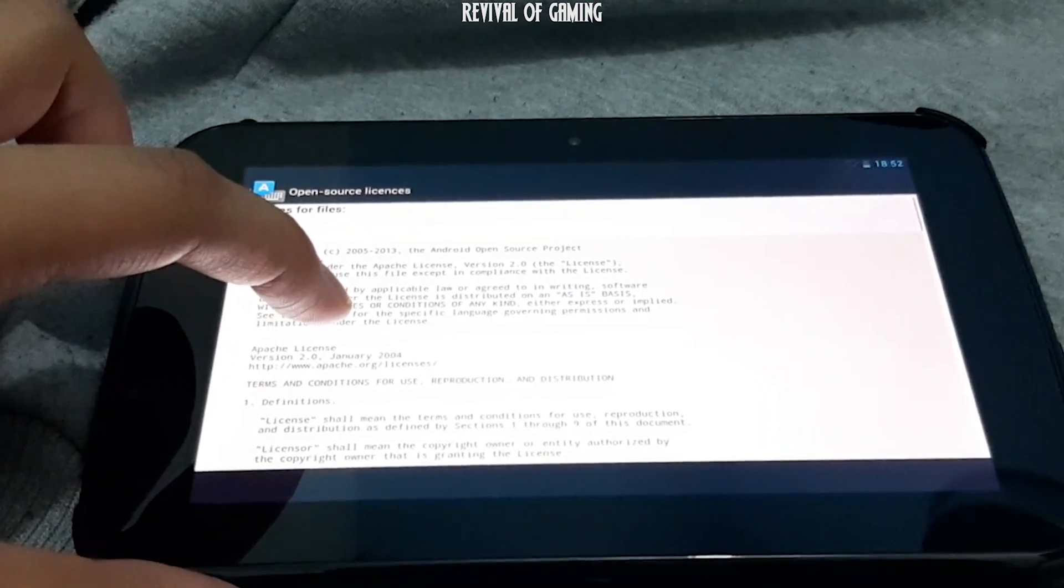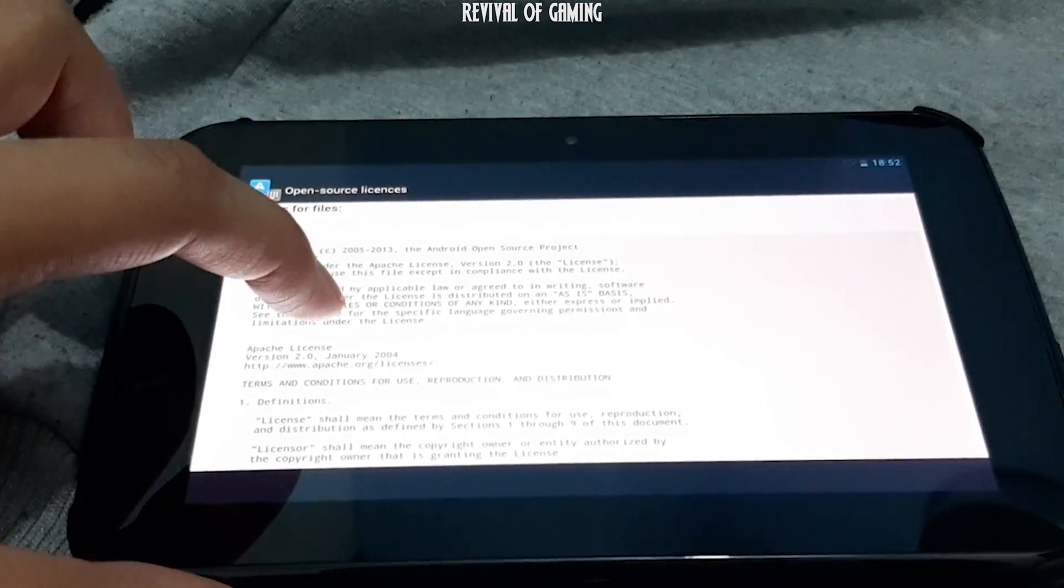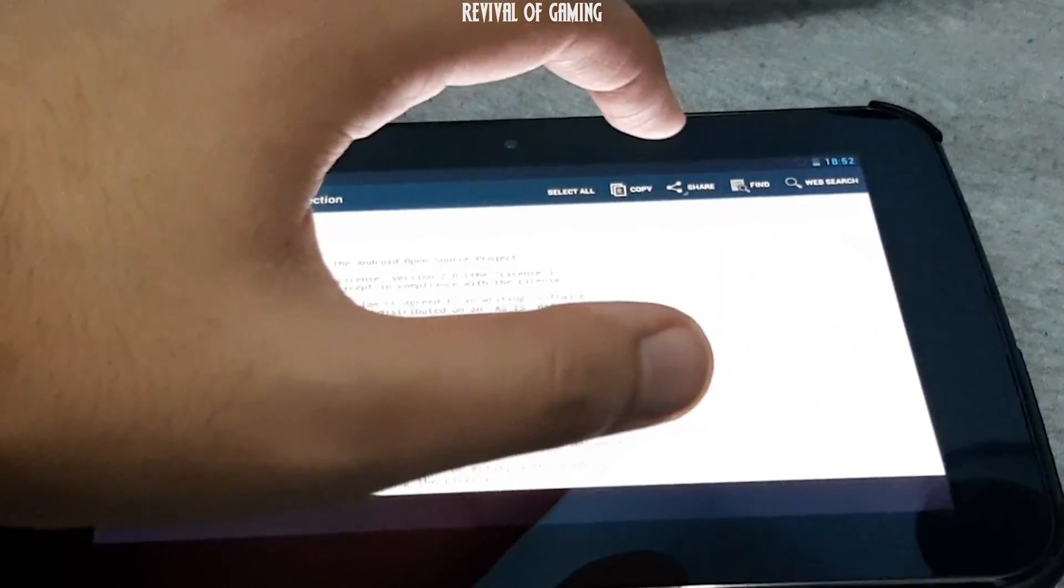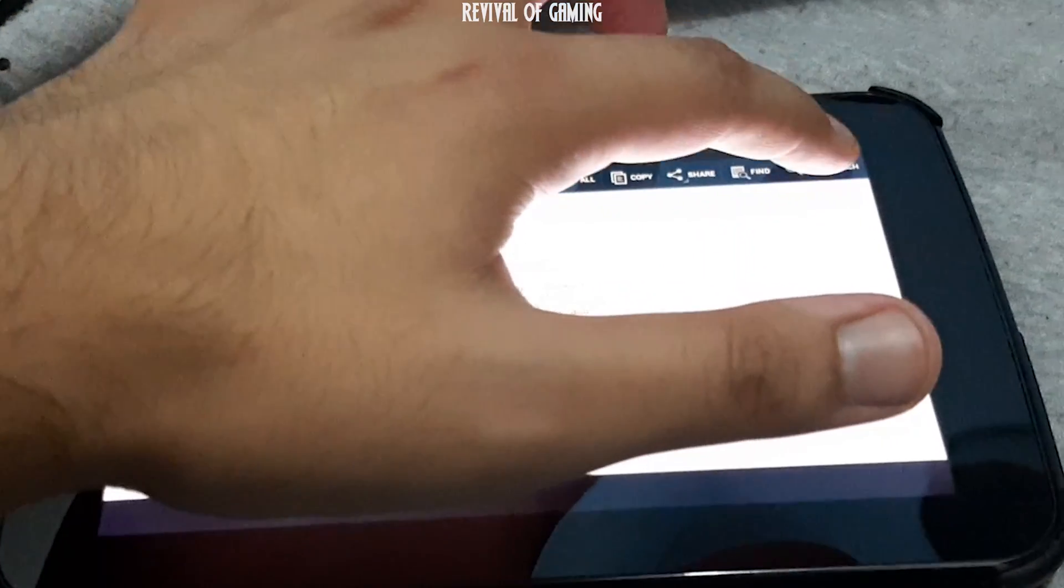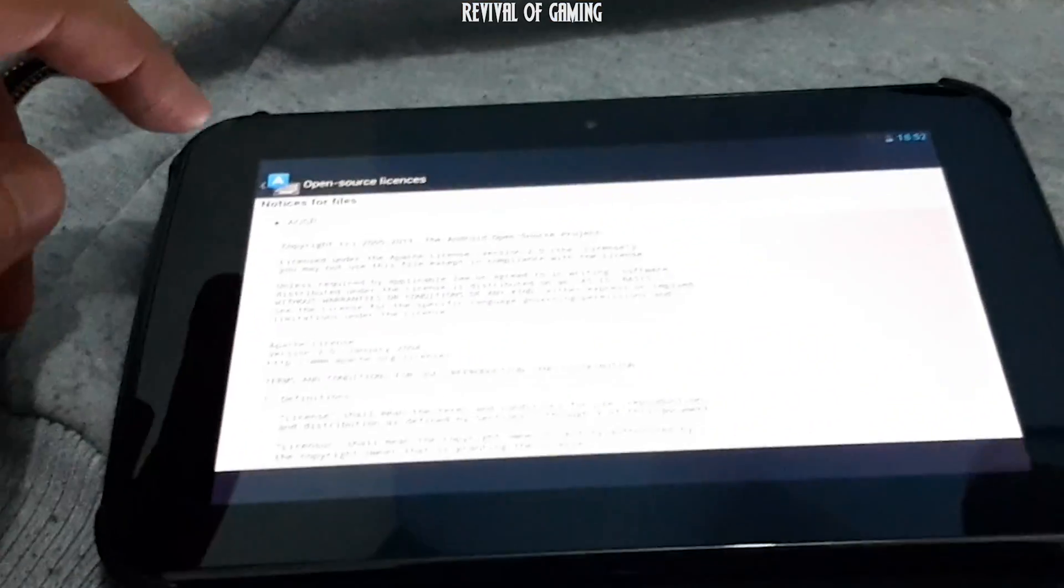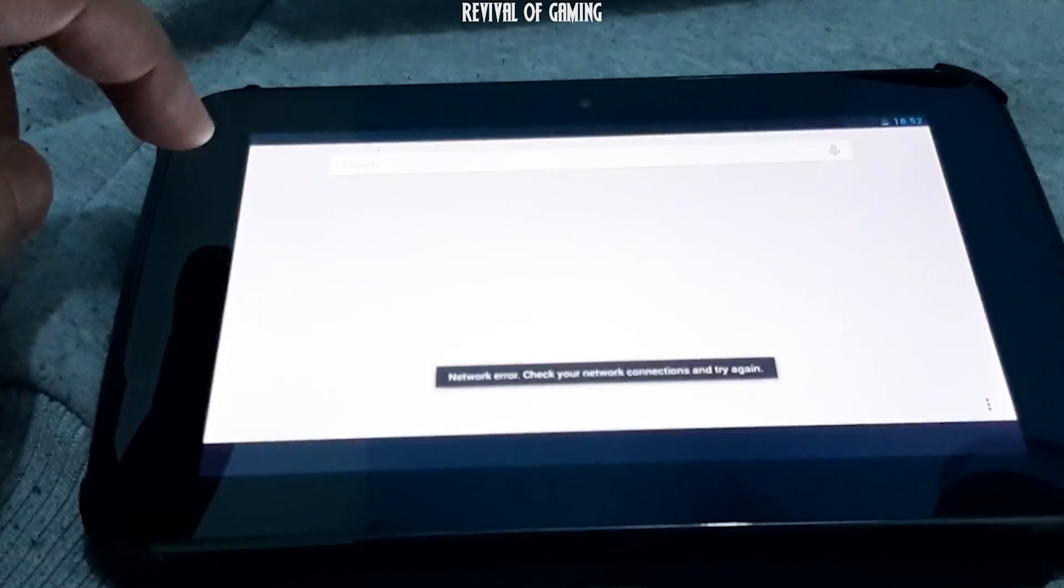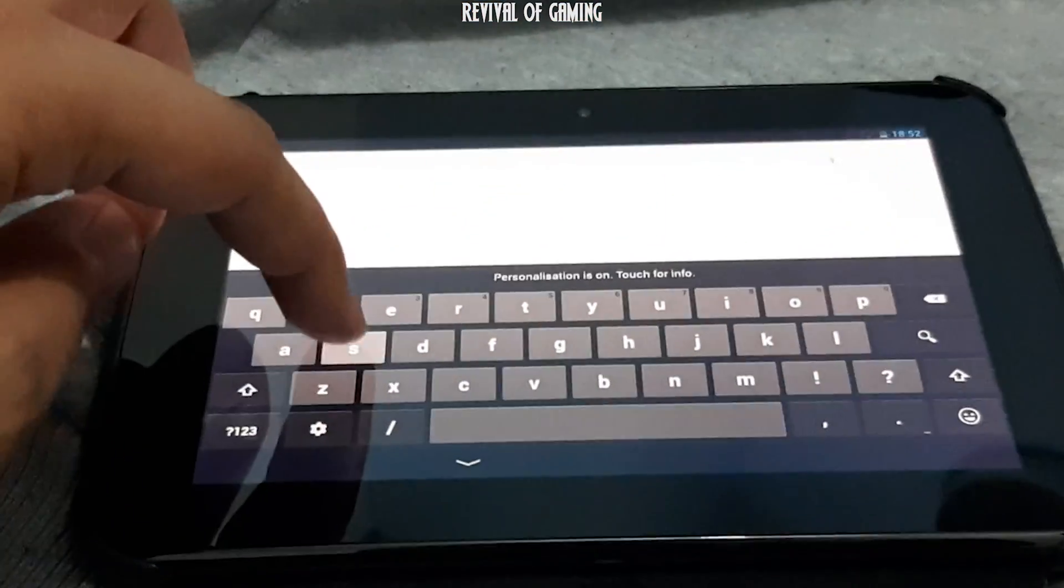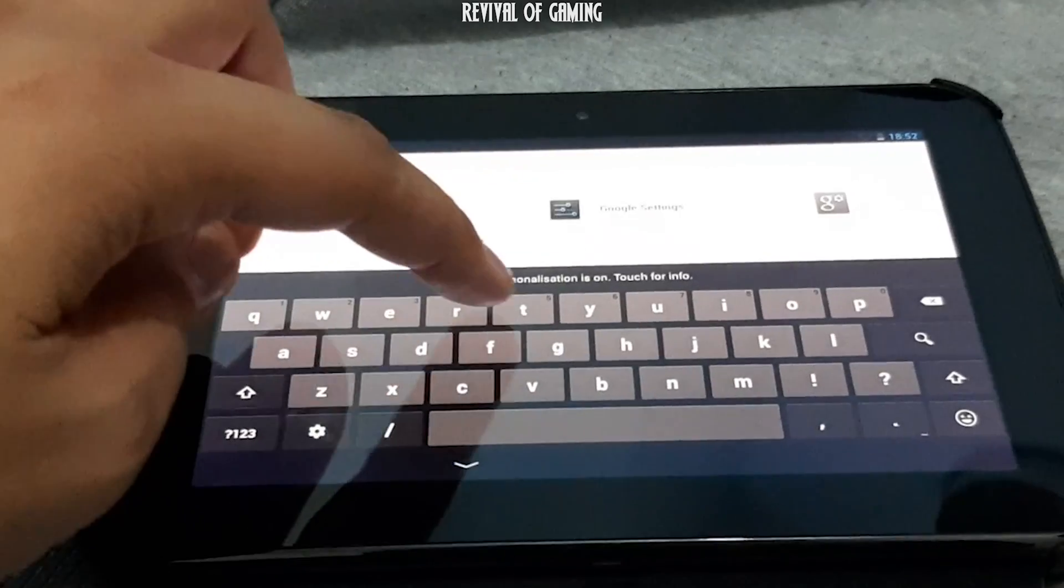Keep any part of the text pressed to highlight it, then click on Web Search. Now search for Settings.